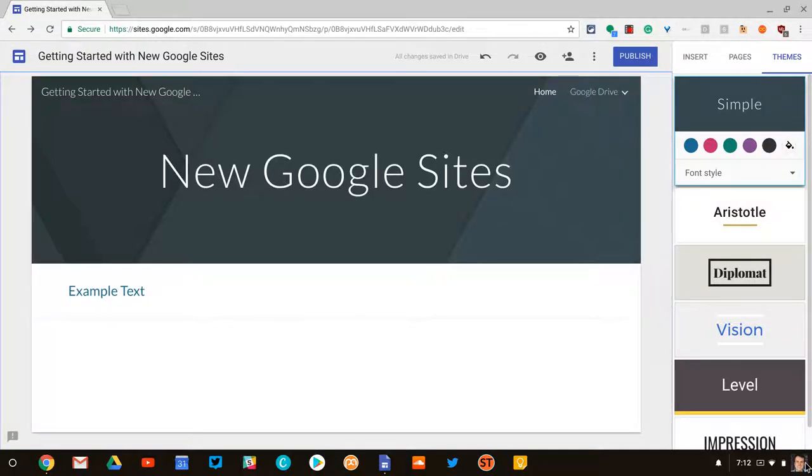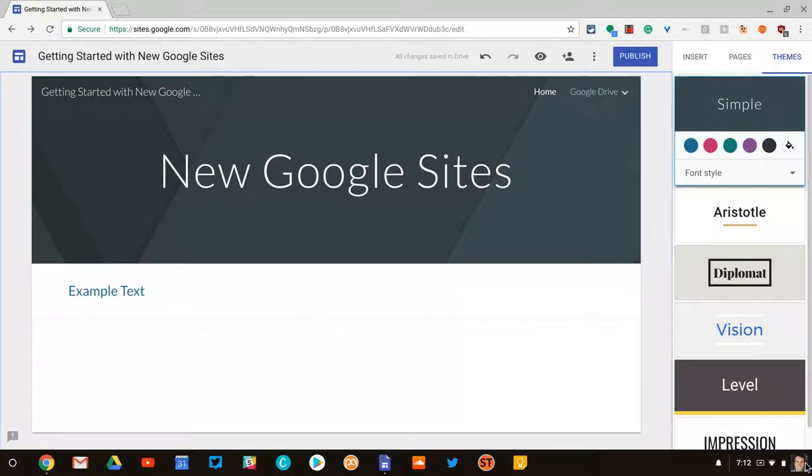Hi, I'm Tom Mullaney here today to talk about banner and section images in the new Google Sites. As of July 2017, we call it new Google Sites.